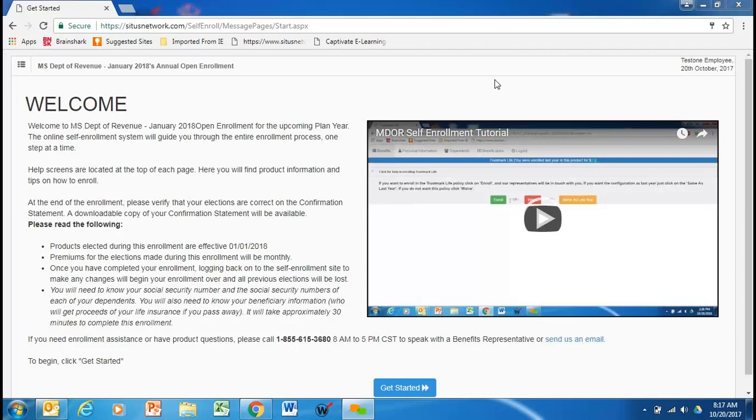Yes, good morning. Welcome to the Mississippi Department of Revenue, January 2018 open enrollment. Everything we're discussing here will be effective January 1, 2018.